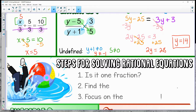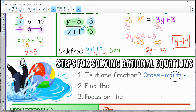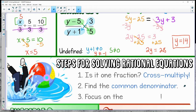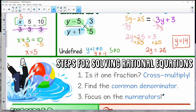When looking at the steps, first ask: is it one fraction equals one fraction? If yes, use cross multiplication. If not, find a common denominator. Then you can use clearing the fraction and just focus on the numerators.